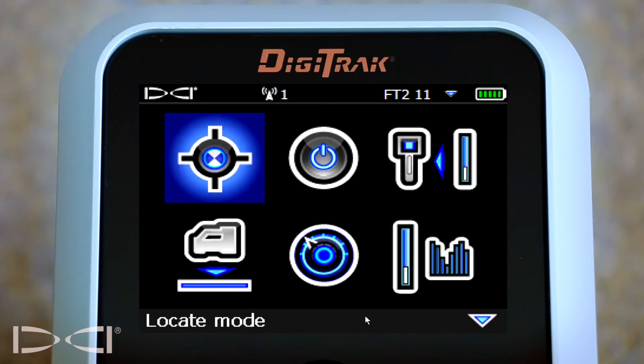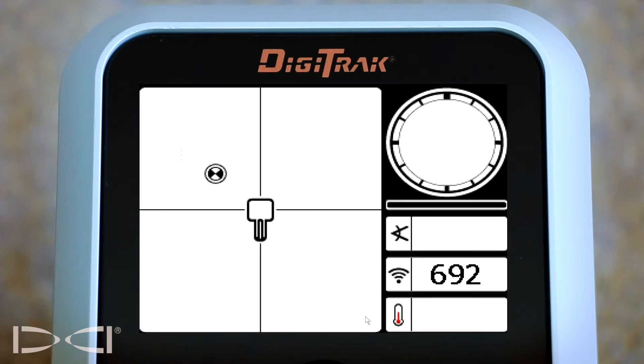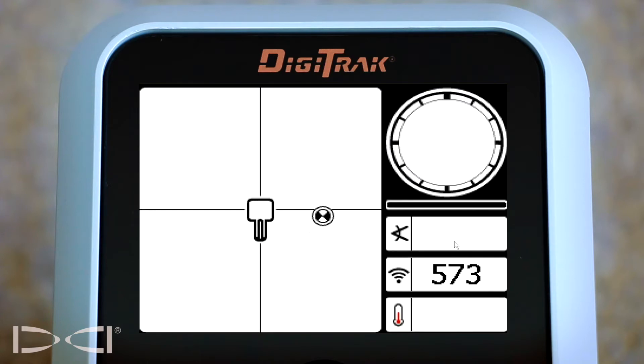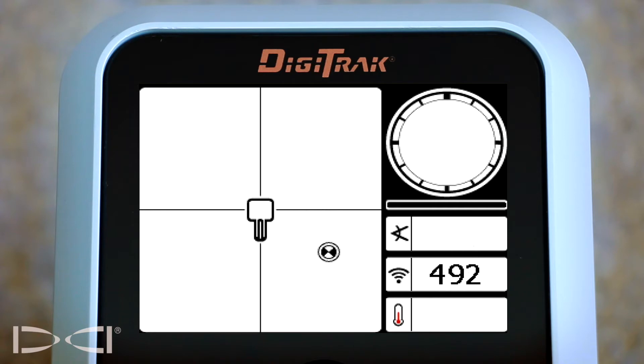First things first, click the trigger to go into the locate screen. What you want to do is verify if you're getting strong signal, if you're getting pitch, if you're getting clock and temperature.